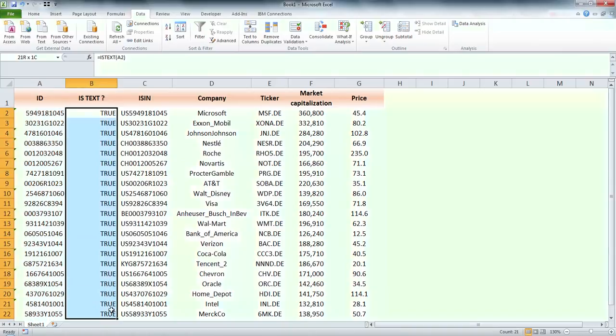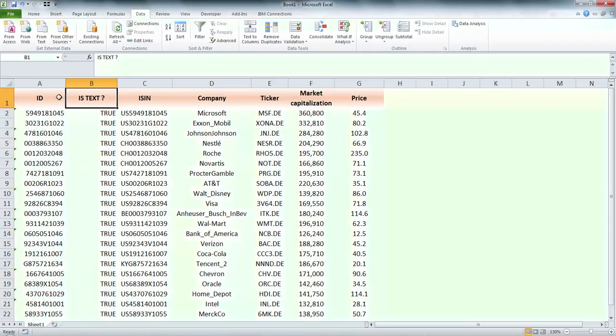You can see that now we have all cells in column A in text format. Here we go. Thank you.